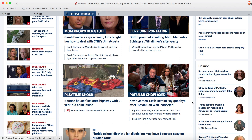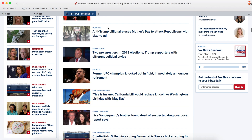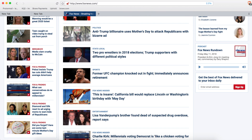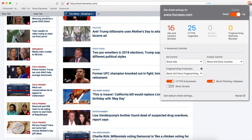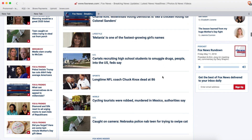Because Brave blocks ads and trackers, there are three big advantages. Firstly, it greatly reduces the risk of infections from malware and spyware on your device. If you click the little lion icon in the top right-hand corner, you can actually see how many ads and trackers are blocked on the current page that you're viewing.